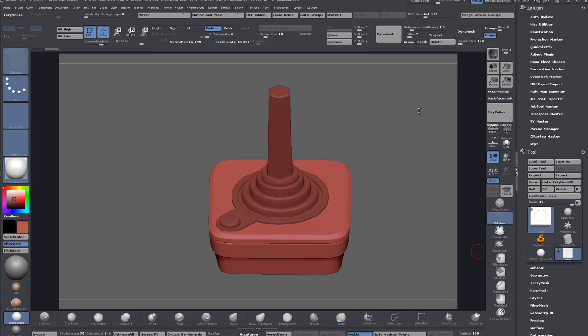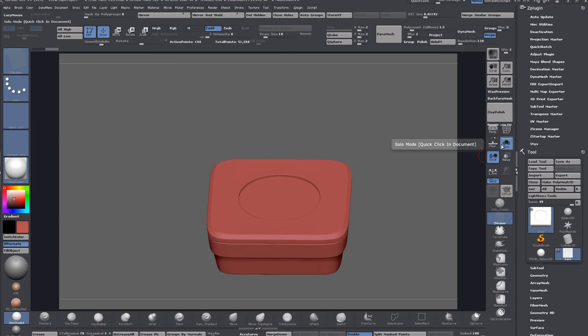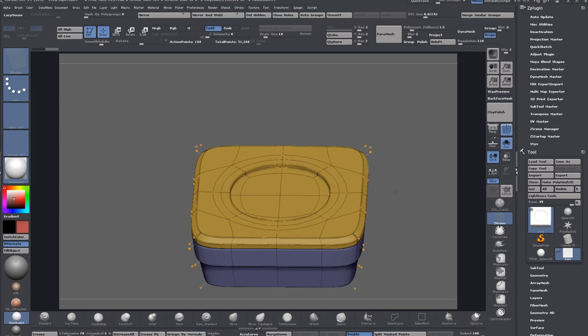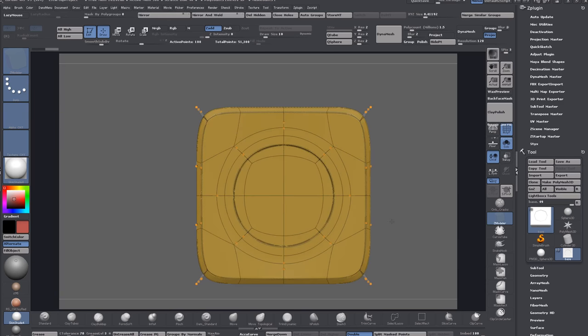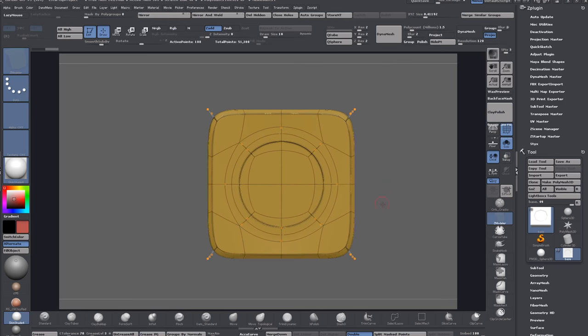Auto retopology just doesn't really cut it for hard surface stuff, and a lot of the time you don't want to fully rebuild a model by manually retopologizing either. It's still quick to do if you're familiar with the tools, and you're kind of halfway there or more than halfway there when you already have a base for the low poly built. The most important thing for creating your low poly is that the silhouette closely matches the high poly.